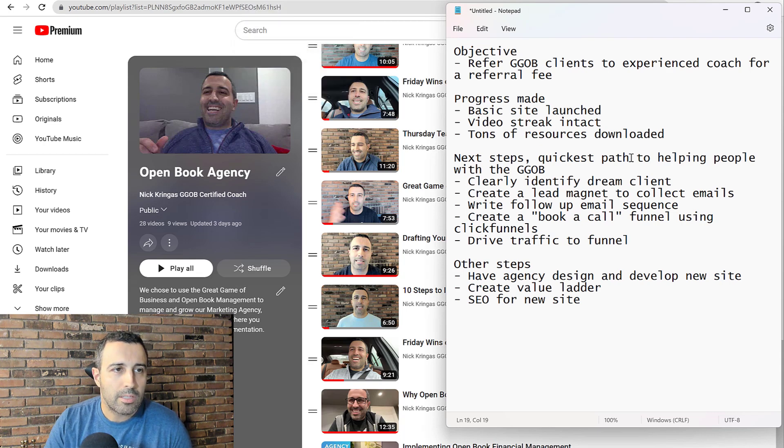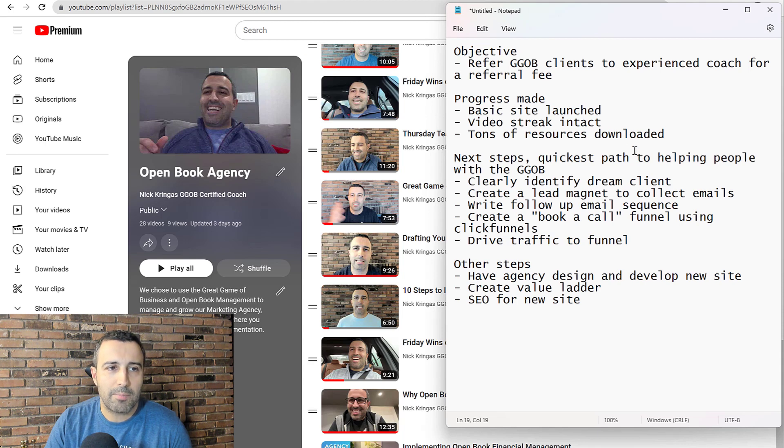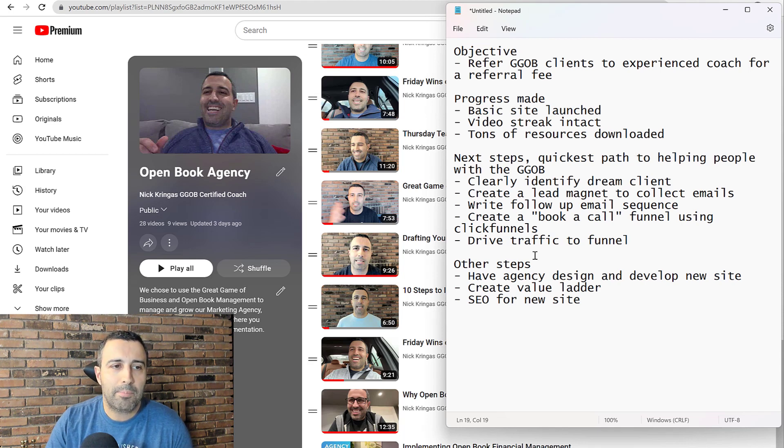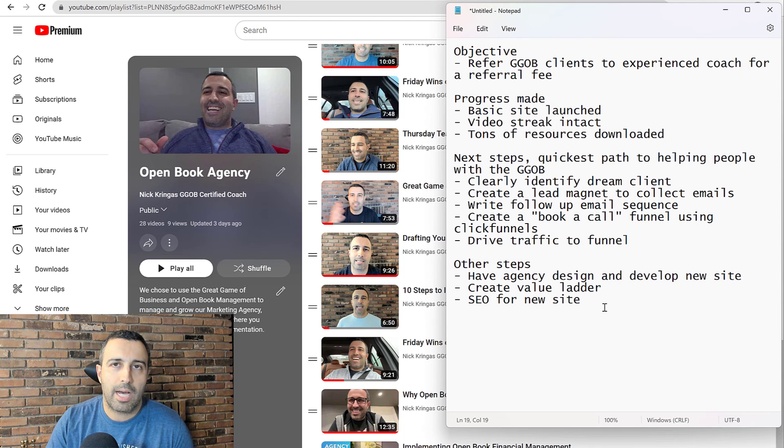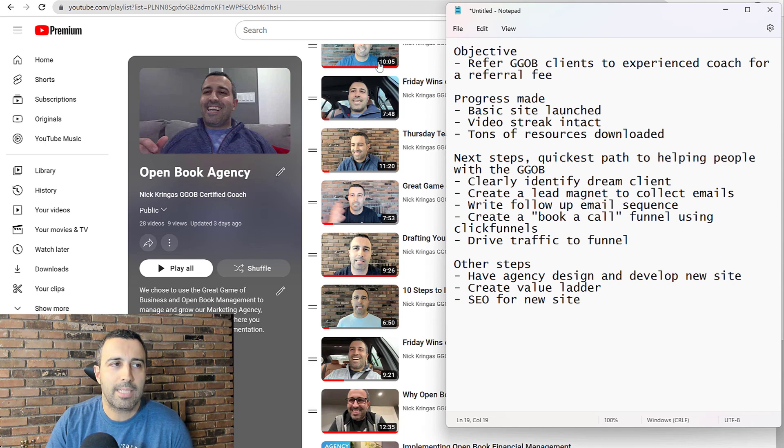So guys, that's the goal, that's the objective, the progress made so far, next steps, and then other steps for this GGOB coaching business.